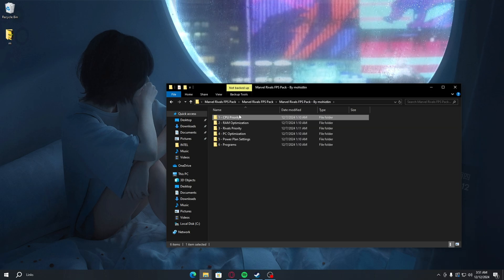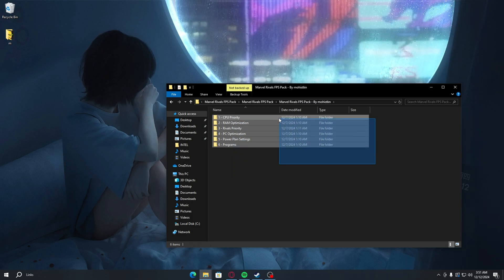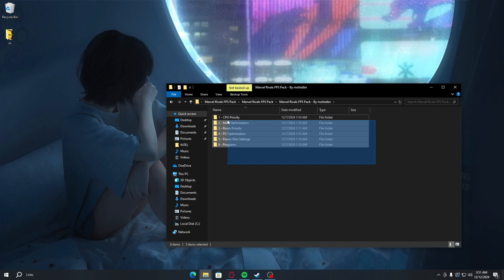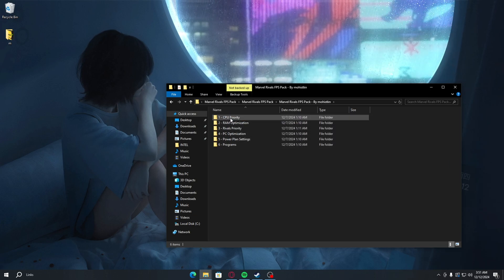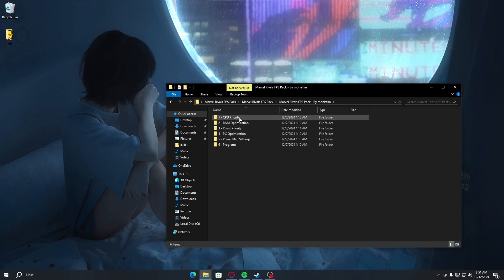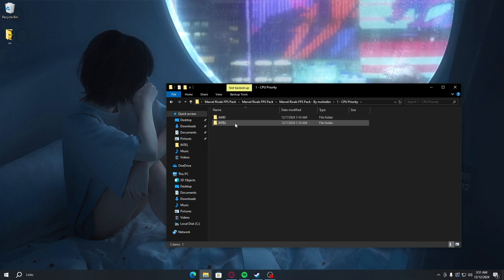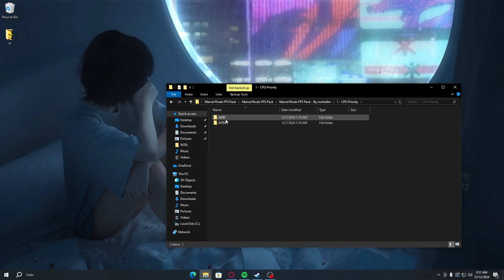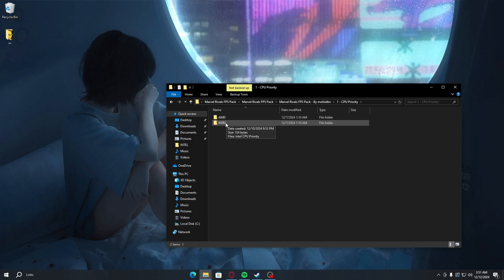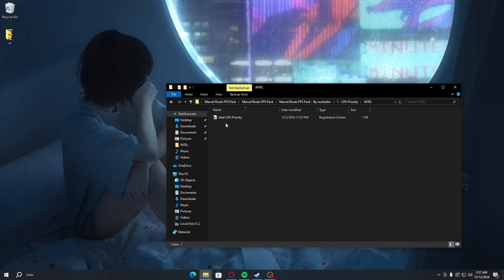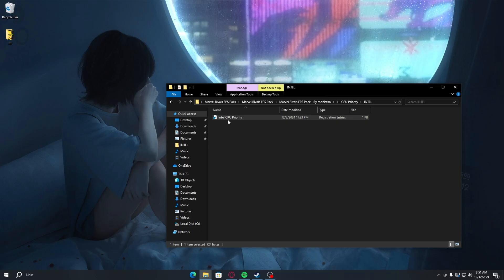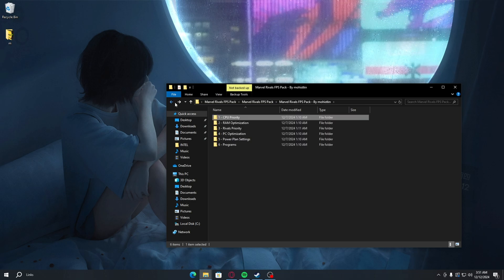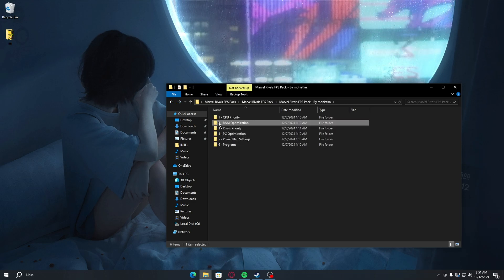First one is going to be CPU priority. Double-click on it. Either you have AMD or Intel, just choose the one you're using. I'm using Intel. Click yes, yes, okay. After that's done, you just want to go back.